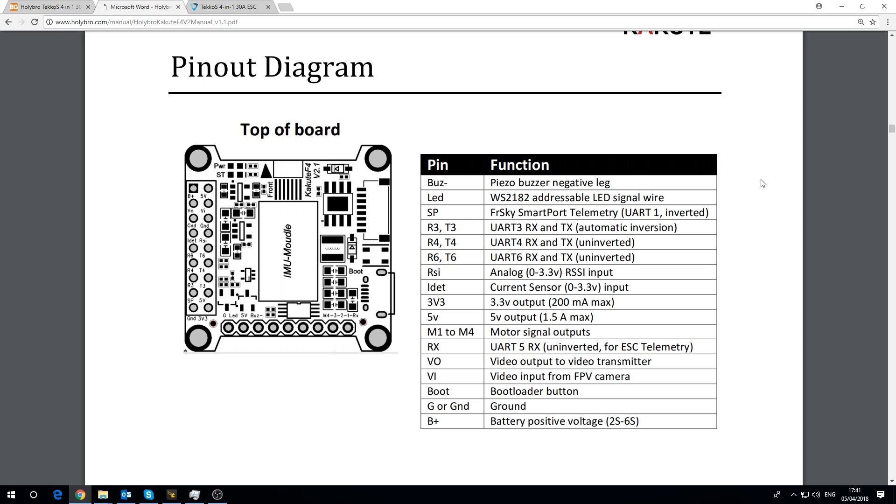Okay so this is the manual for the Kakute F4 V2. I know it's not the most exciting thing to be looking at a manual however I can read the labels much easier than I can on the actual circuit board. They are written on the circuit board but they are tiny and they are difficult to read.